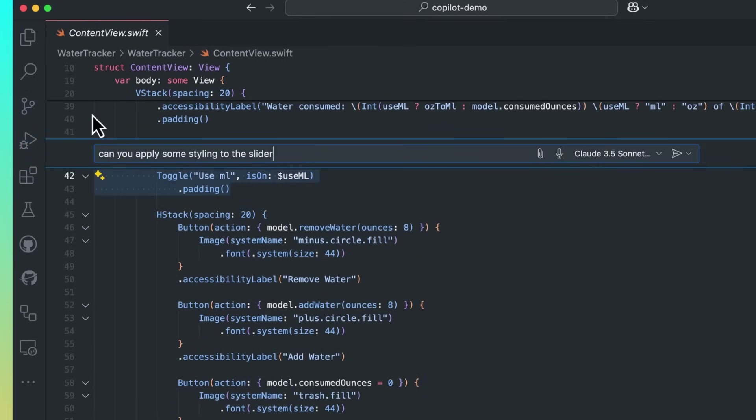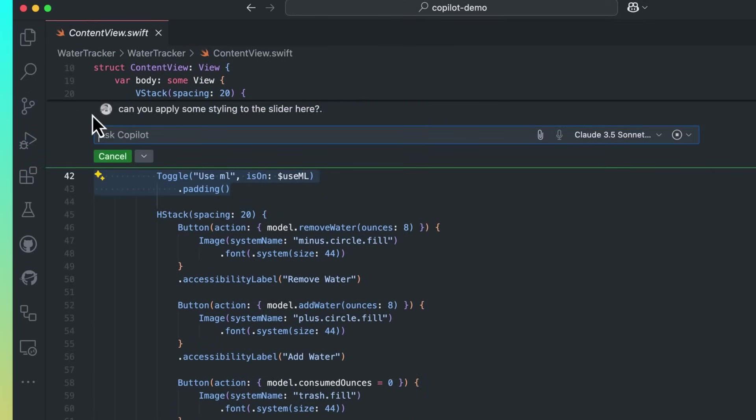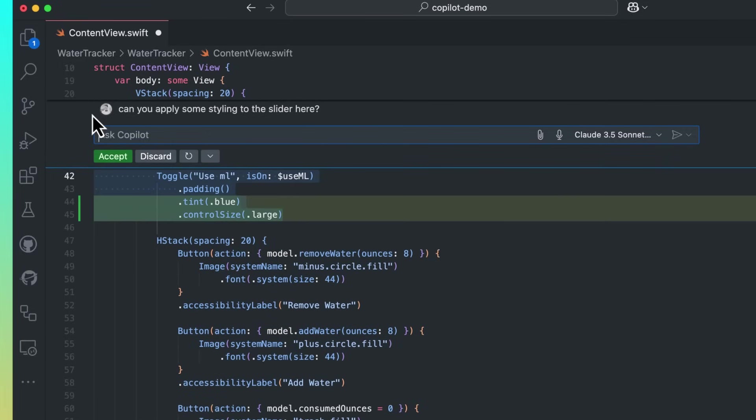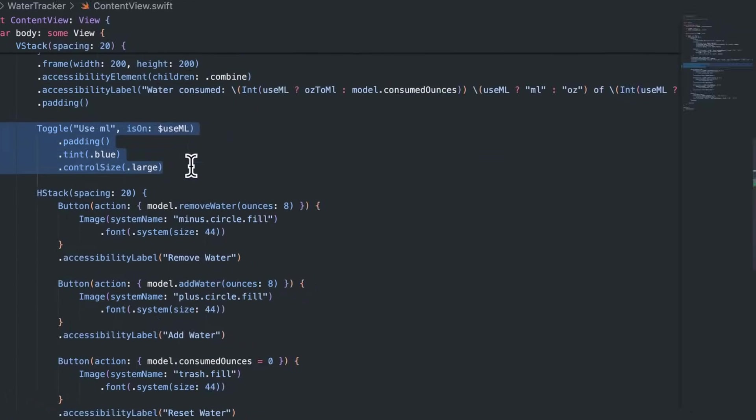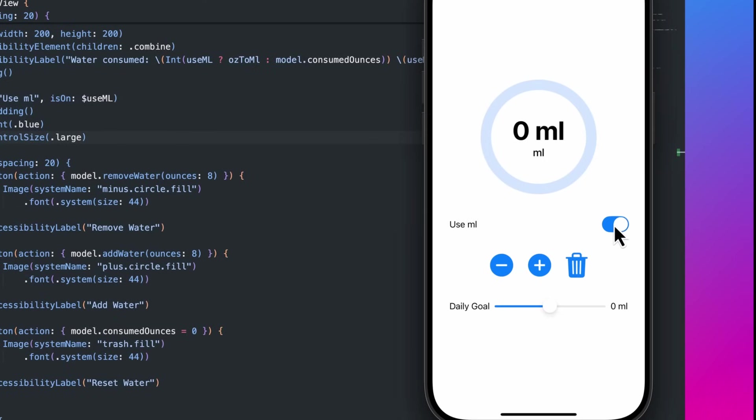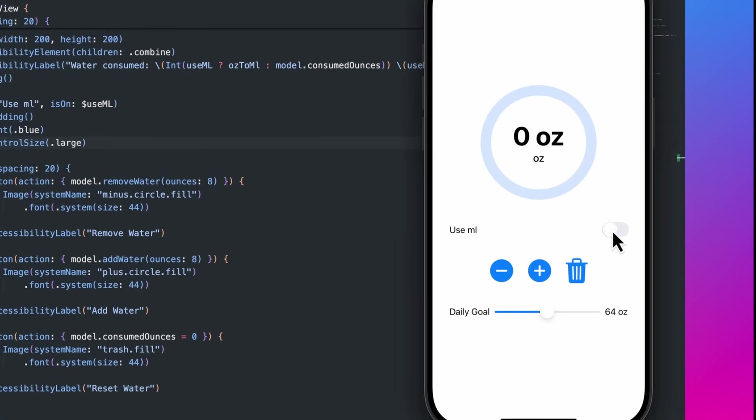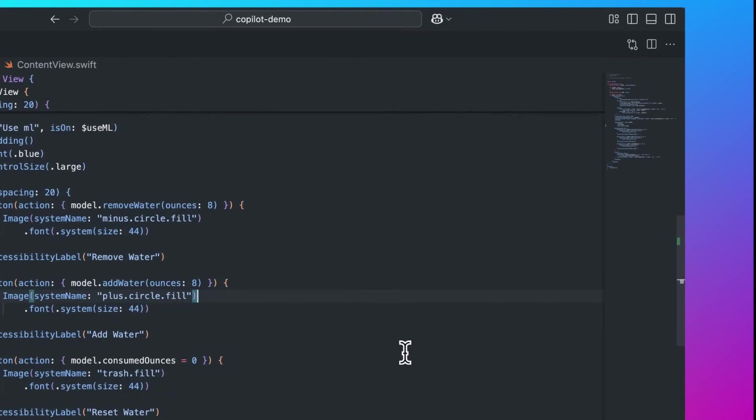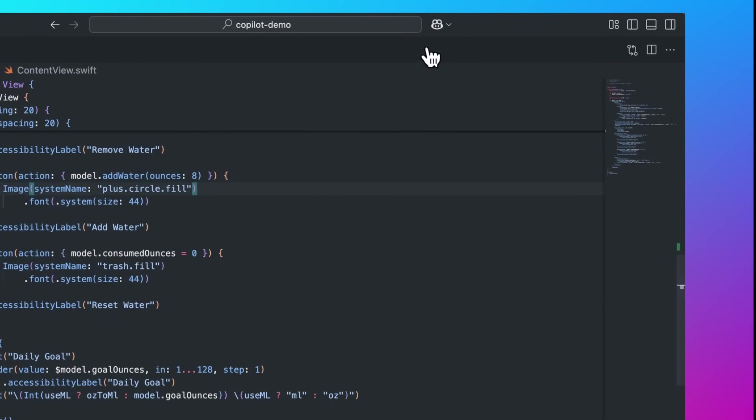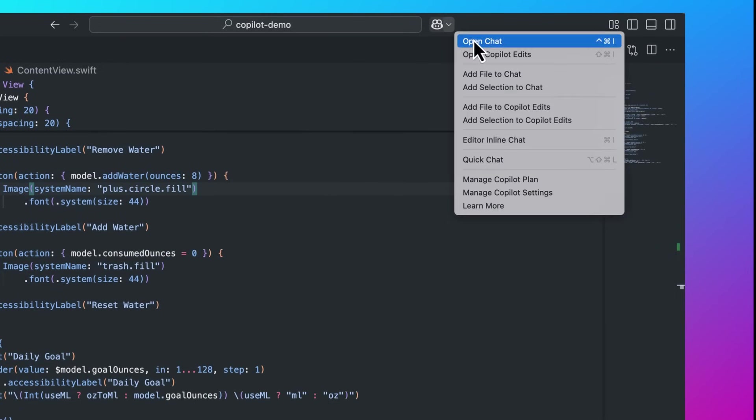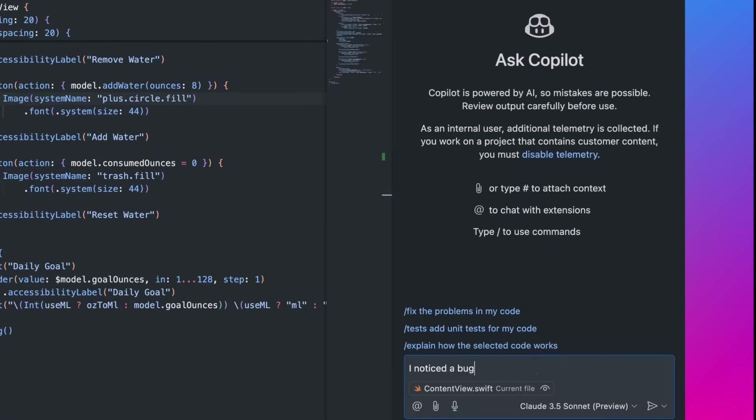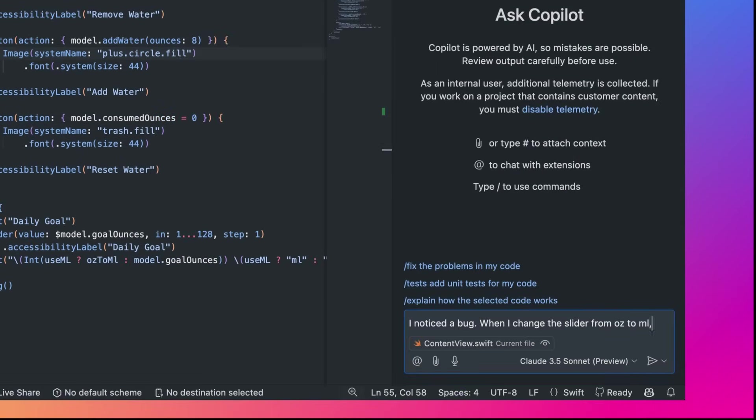I wasn't a huge fan of the look of the toggle. Let me ask Copilot to help with that. It also looks like we have a bug. When I change the slider from ounces to milliliters, the label on the daily goal resets to zero, even though the slider is set to 64 ounces.